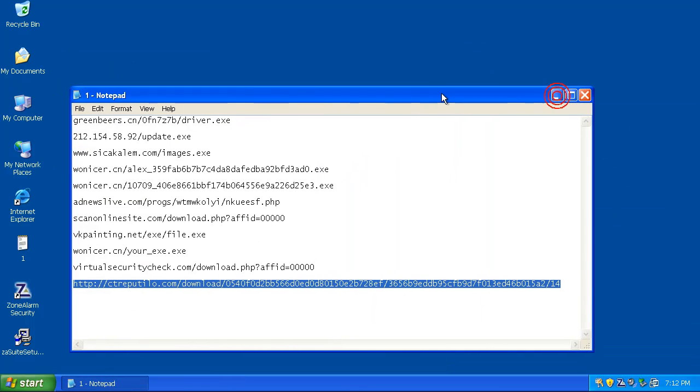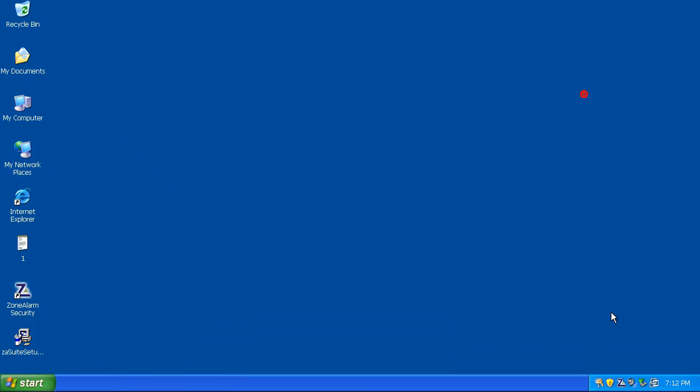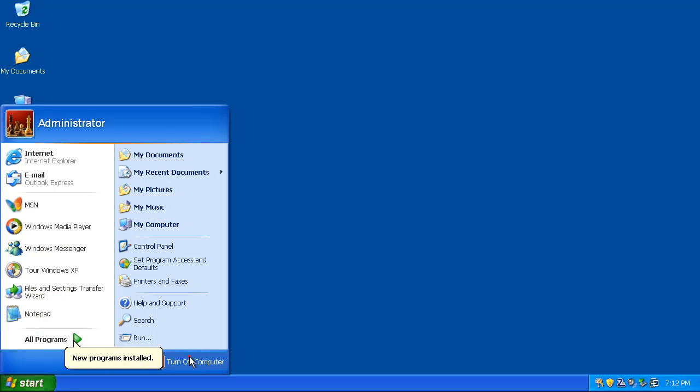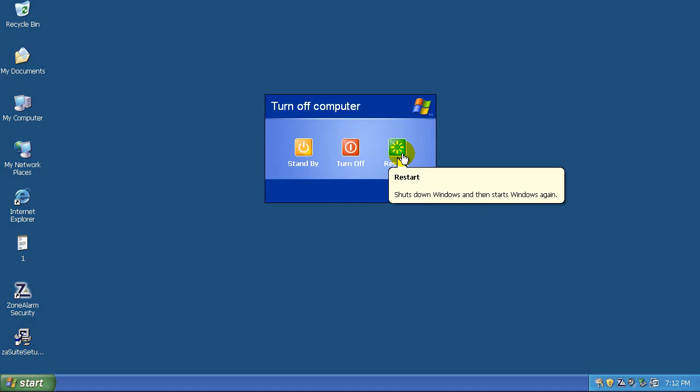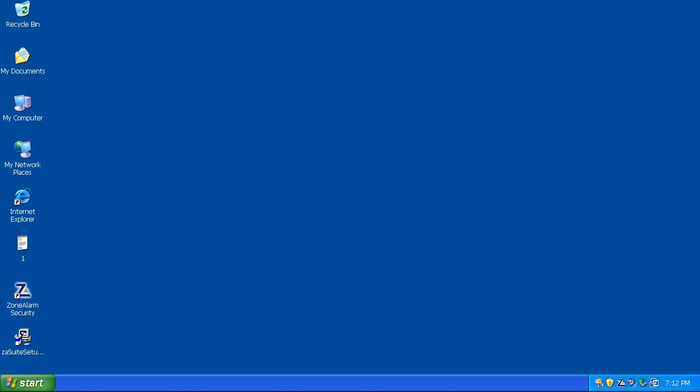So, what I'm going to do is, a lot of those were set on delete on reboot. So, I'm going to reboot the machine here. Make sure that it cleans everything out. And I'll be right back when it's done rebooting.